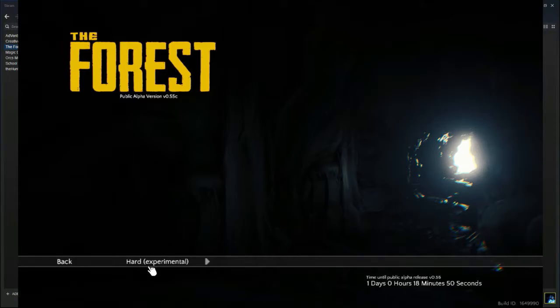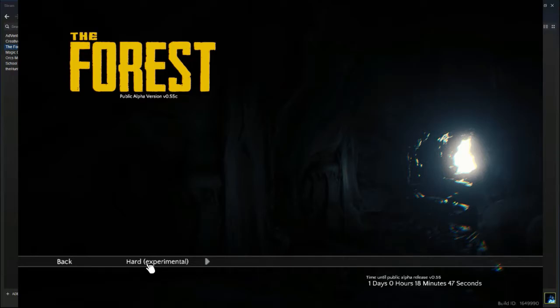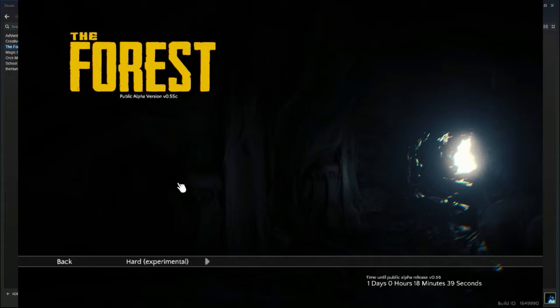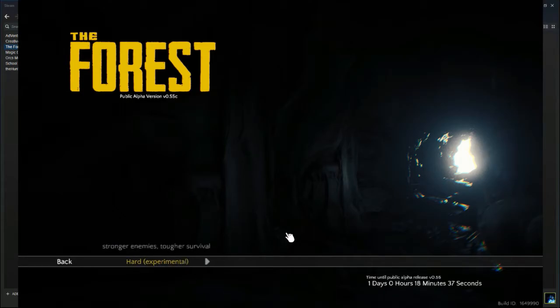So I'm gonna go ahead and put this on hard which I have played on very little with two players or more. I've never played it by myself so this will be an interesting challenge. But we're gonna go and jump right into the game and let you guys see the cinematic and everything like that.